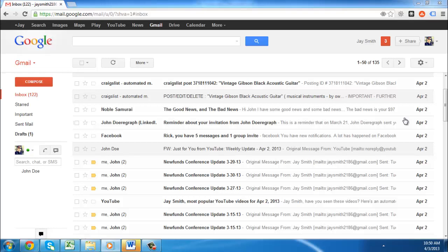If you have placed an advert on Craigslist and then sold the item, you will probably want to stop getting emails about it. In this tutorial you are going to learn how to stop getting Craigslist emails.